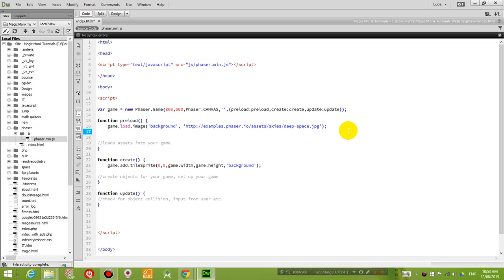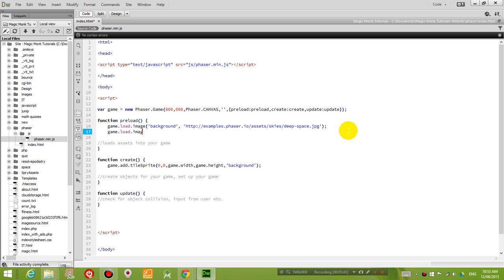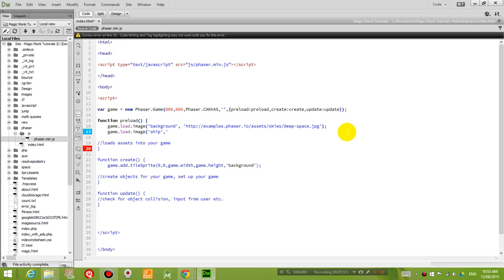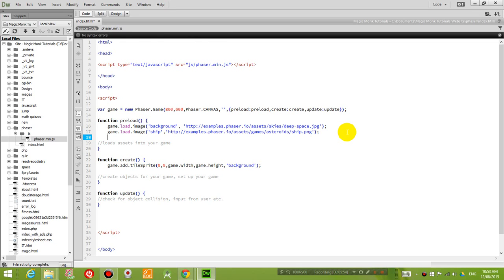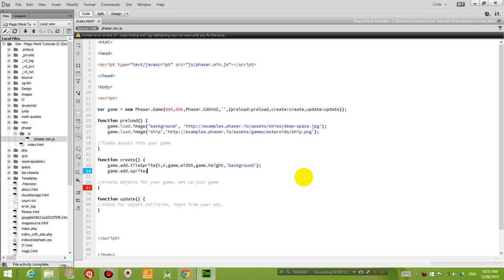So I'm going to go game.load.image bracket. And again, I'm going to give my spaceship a name. So let's just call it ship. Copy the address, paste it here. And now, because the player object is going to be a character, not a background, we're going to add it as just a normal sprite. And now, when you add it as a normal sprite, you just have to say where you want to add it.